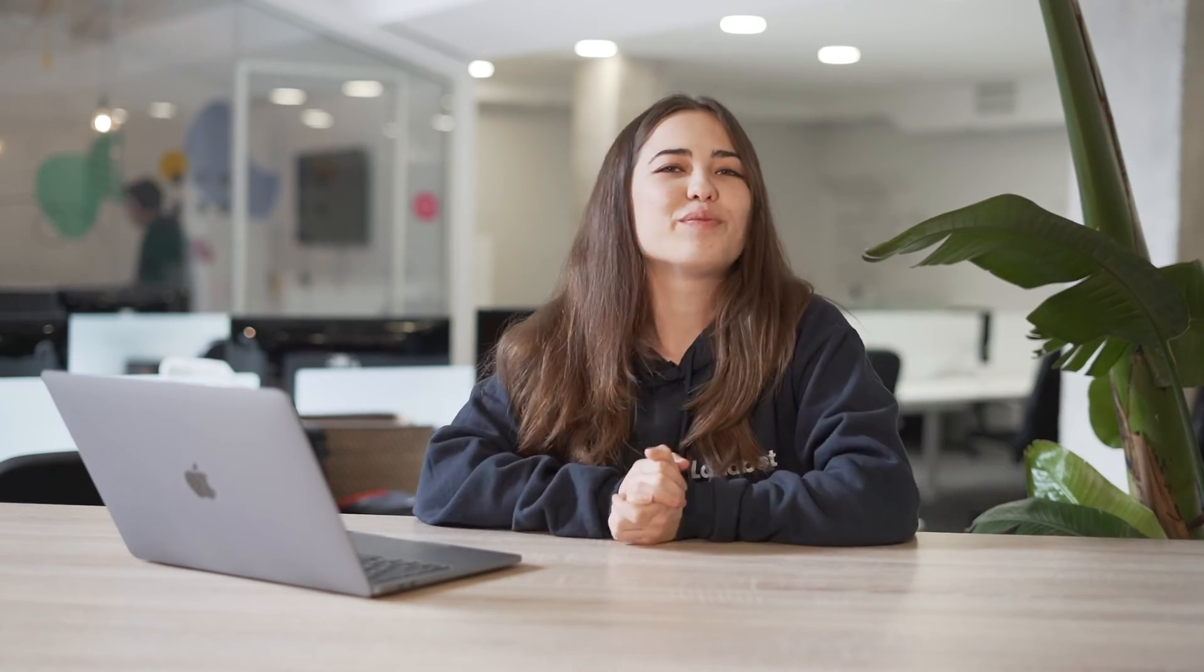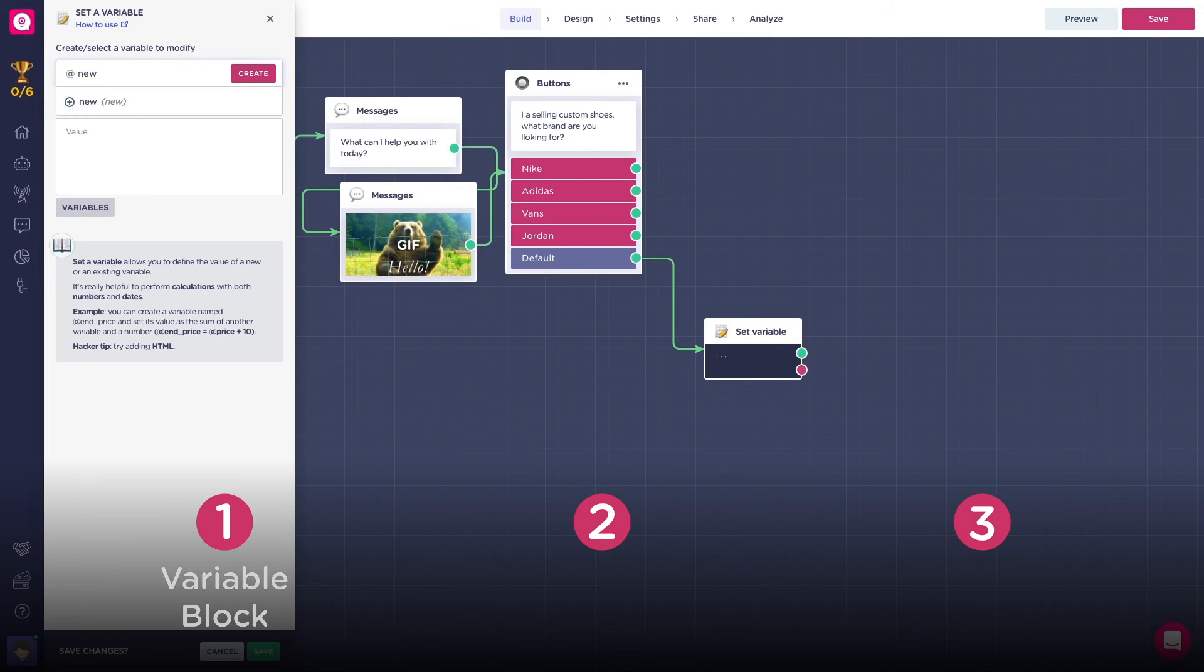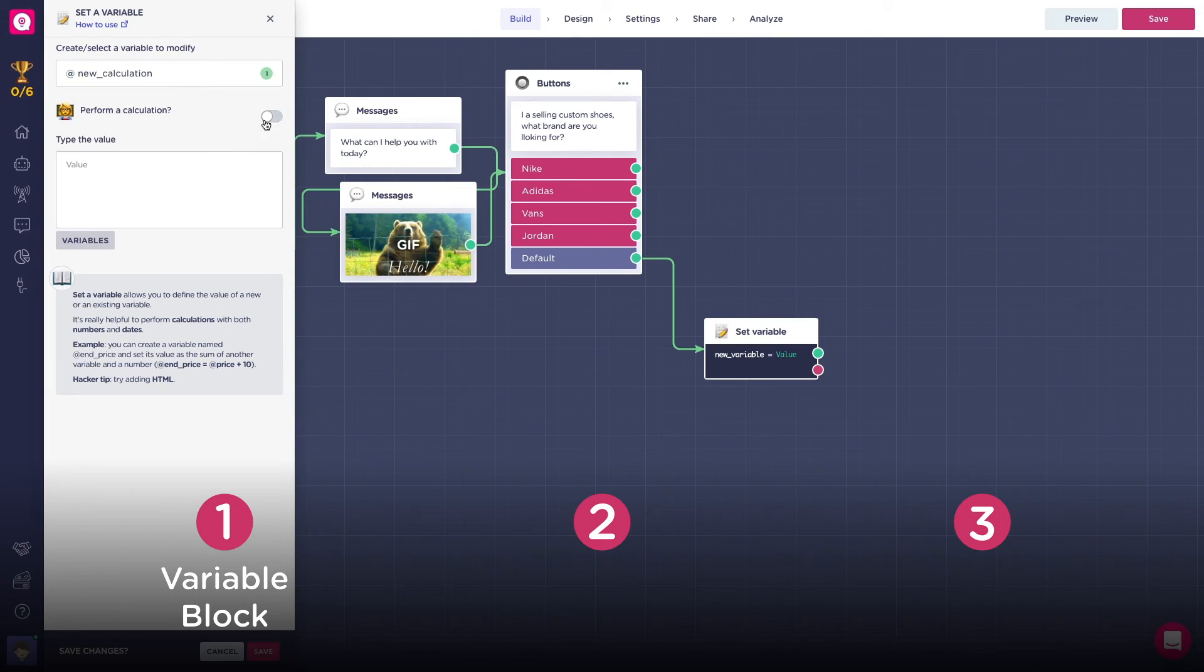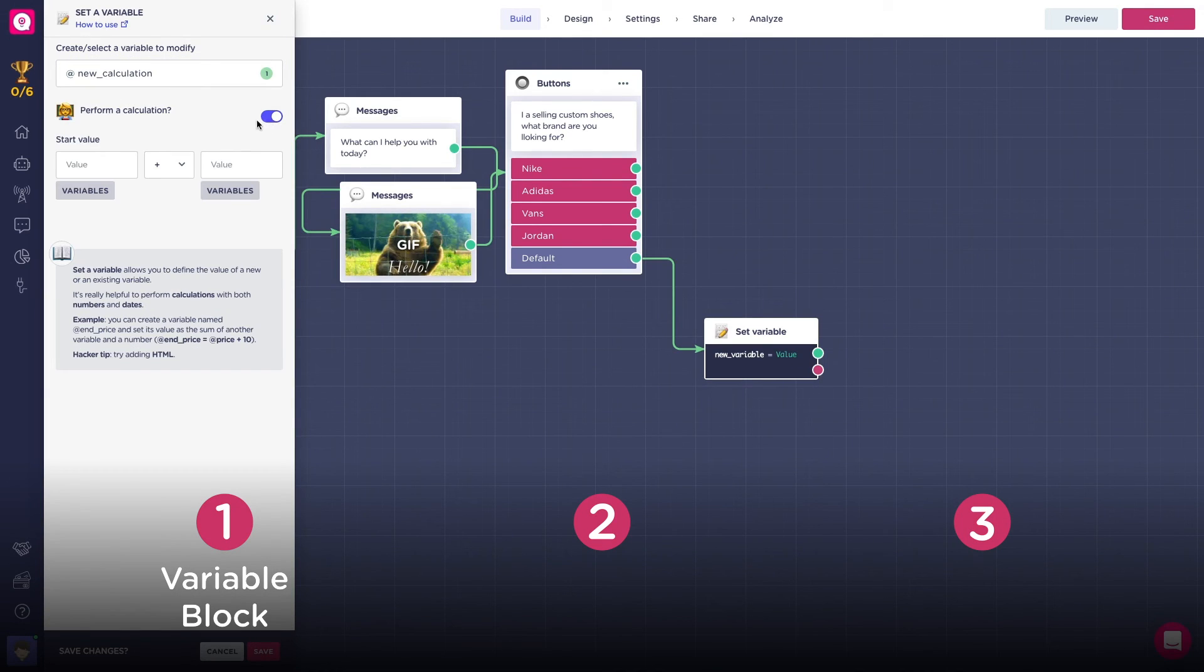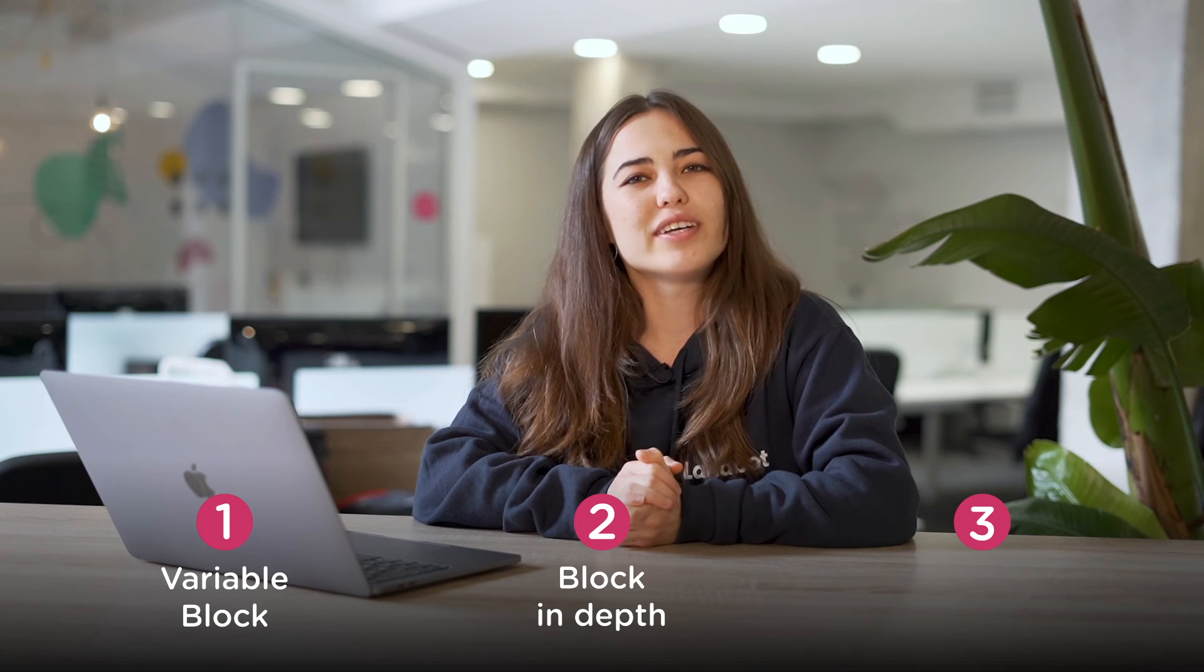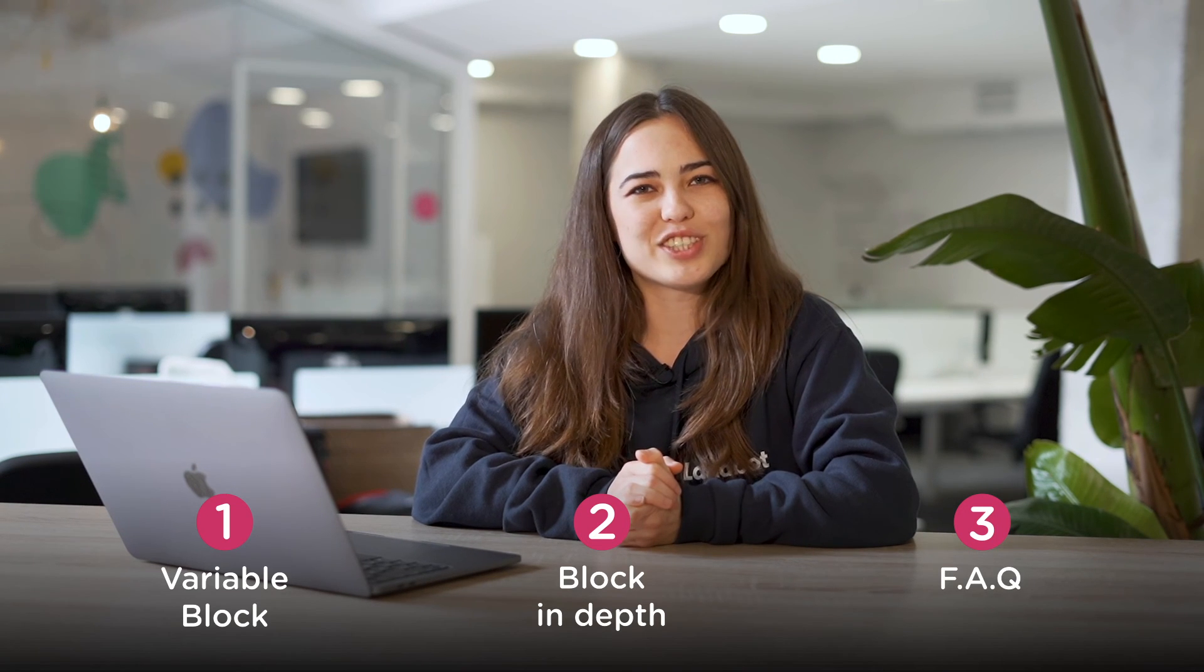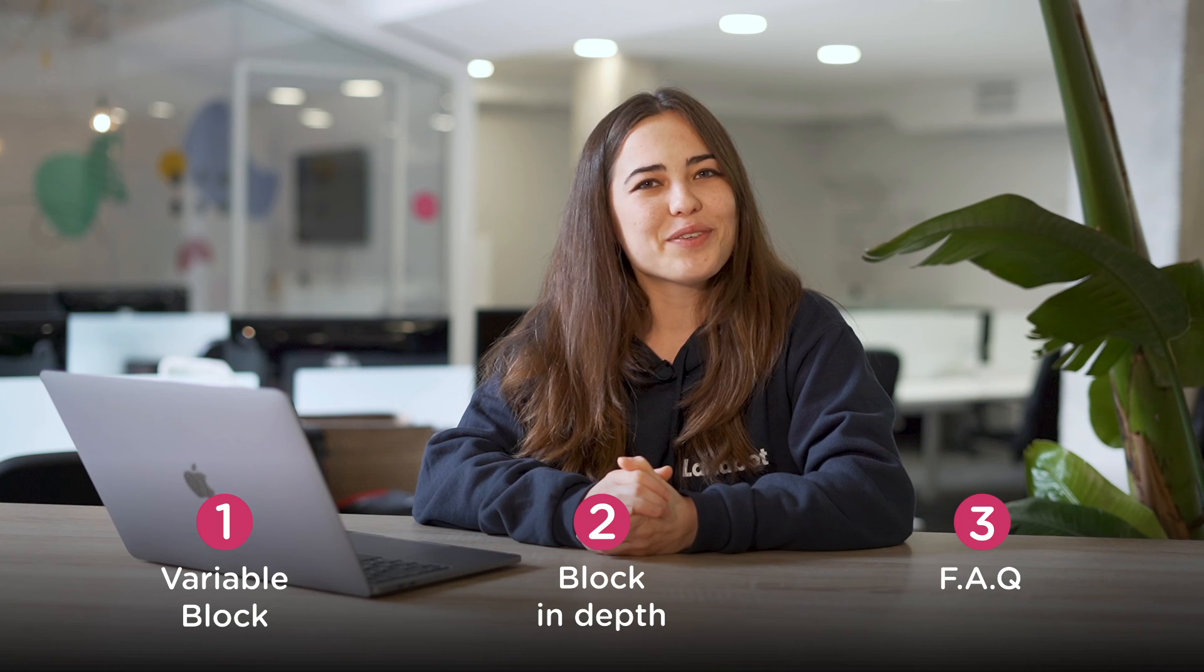Okay, we've gone over what are variables and how you can integrate them into your bot. We have also seen the depth of the variables block and its settings. And finally, we reviewed some frequently asked questions. So that's all. See you in the next one.